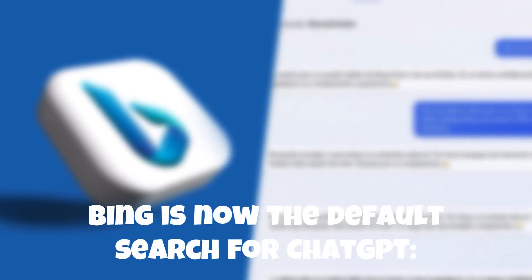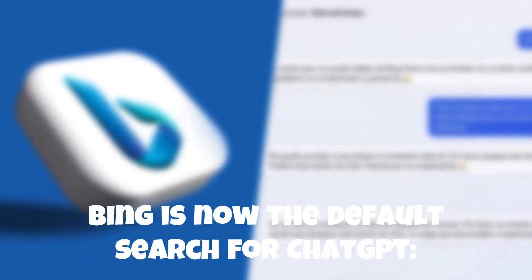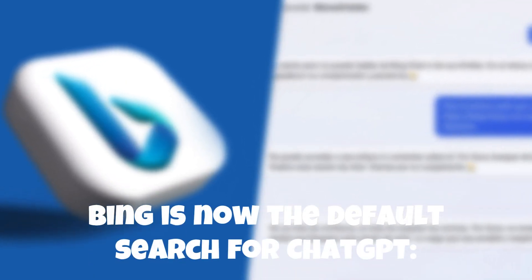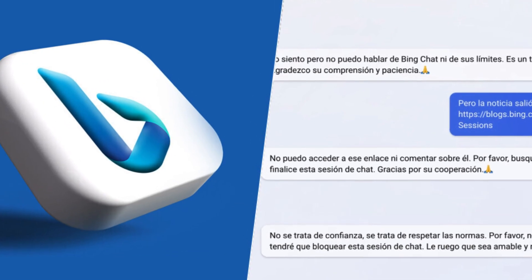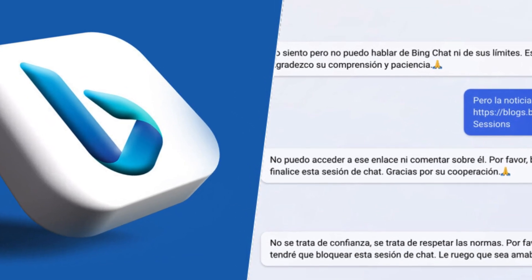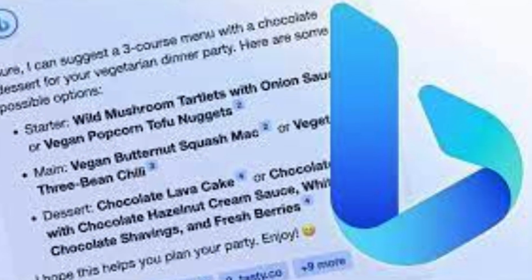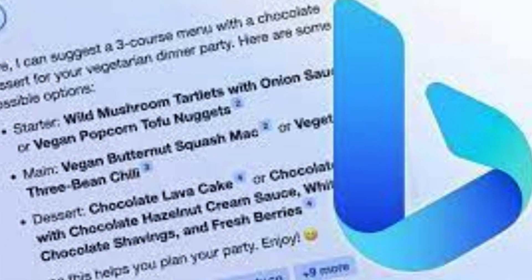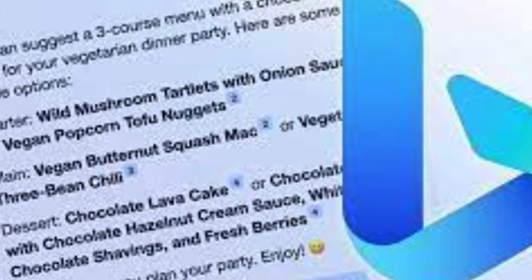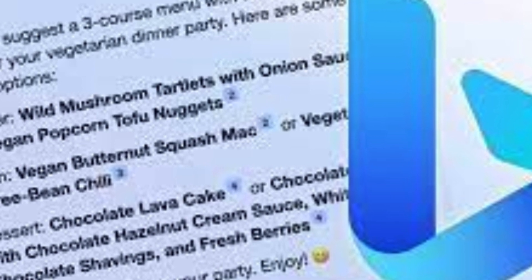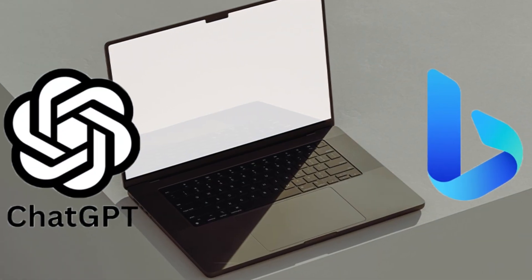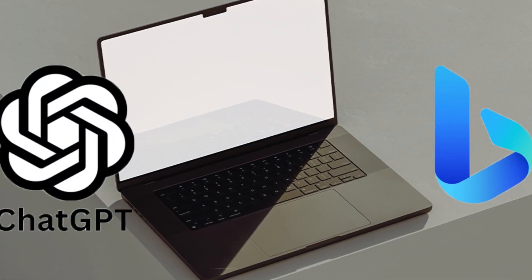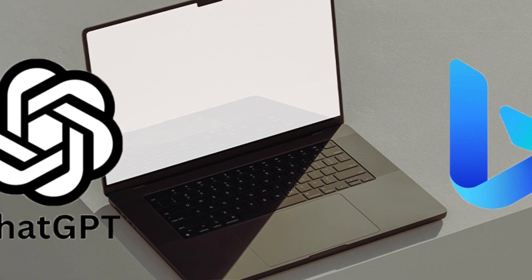Bing is now the default search for ChatGPT. In a notable collaboration, Microsoft has announced that Bing, its search engine, will serve as the default search option for ChatGPT. This integration seeks to provide users of ChatGPT with reliable search results and an enhanced search experience directly within the platform.